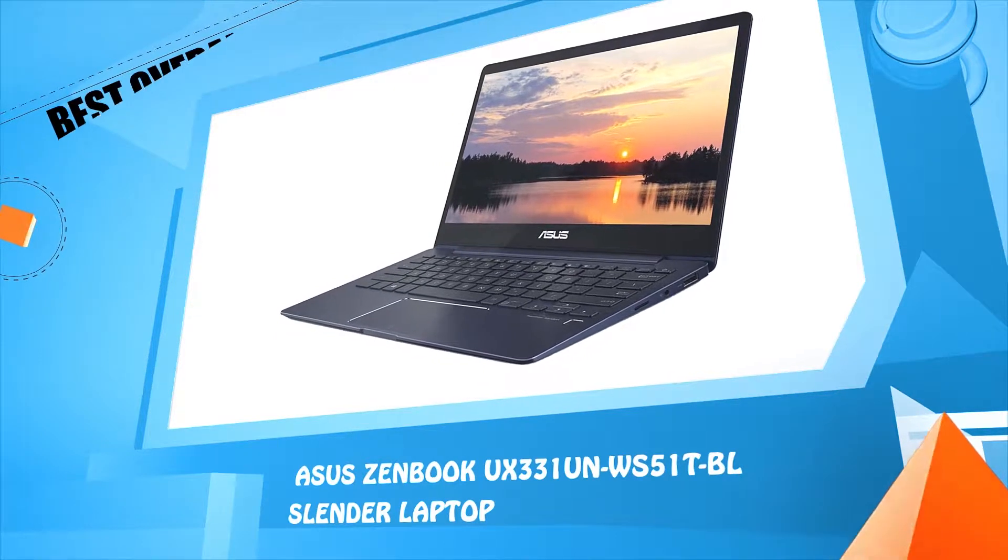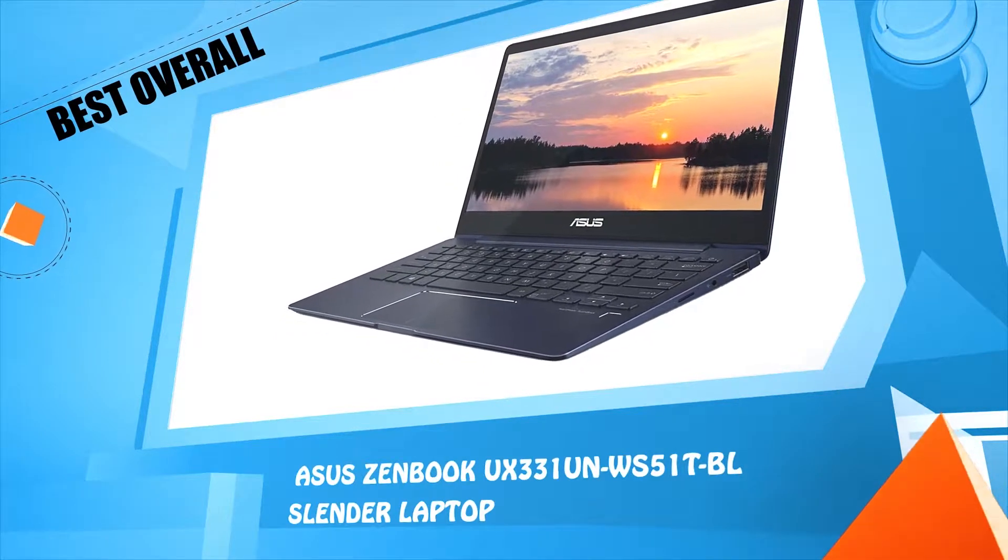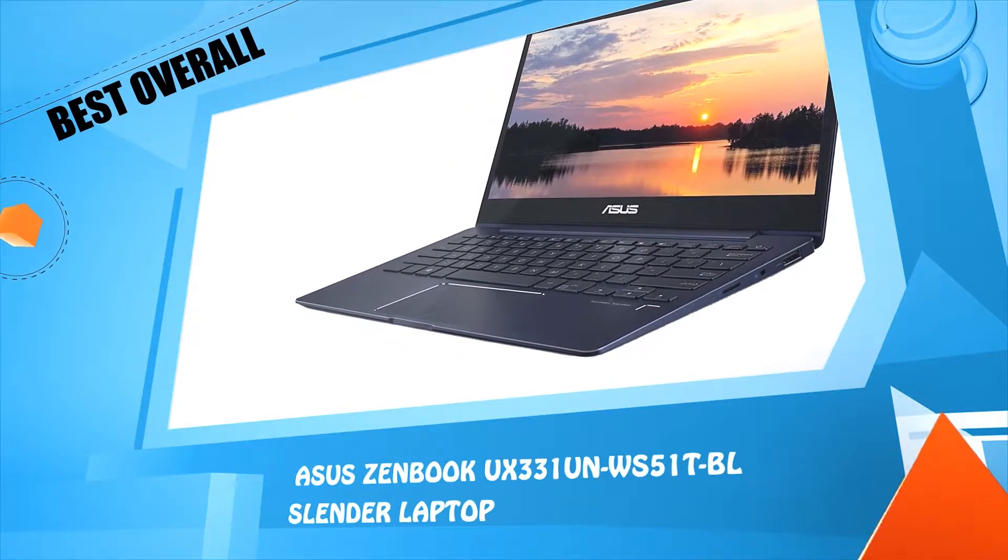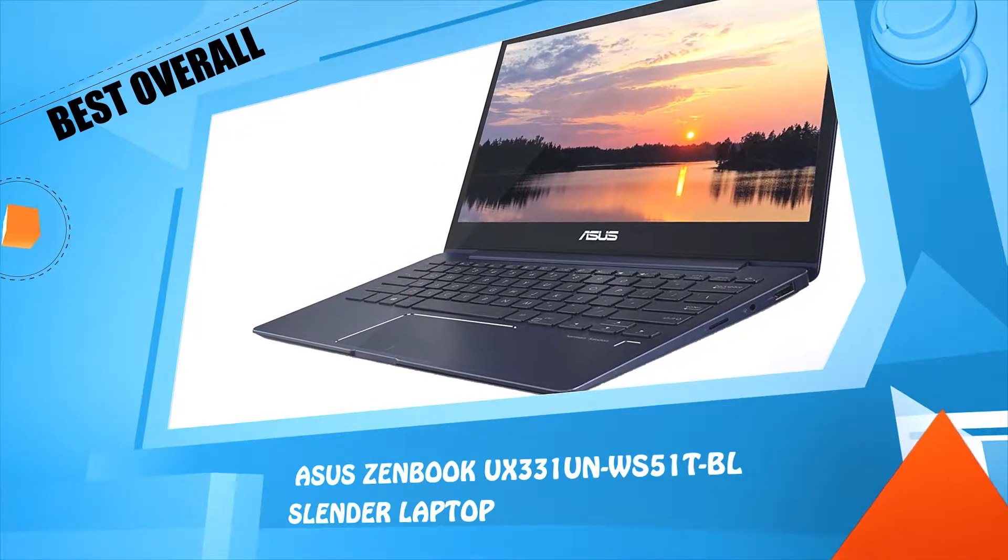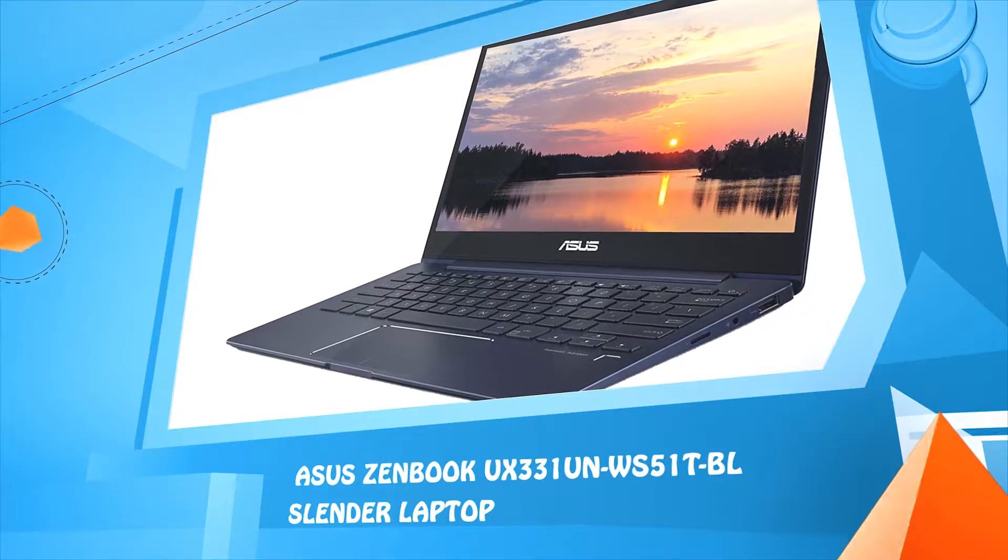Number three: ASUS ZenBook UX331UN-WS51T-BL slender laptop.